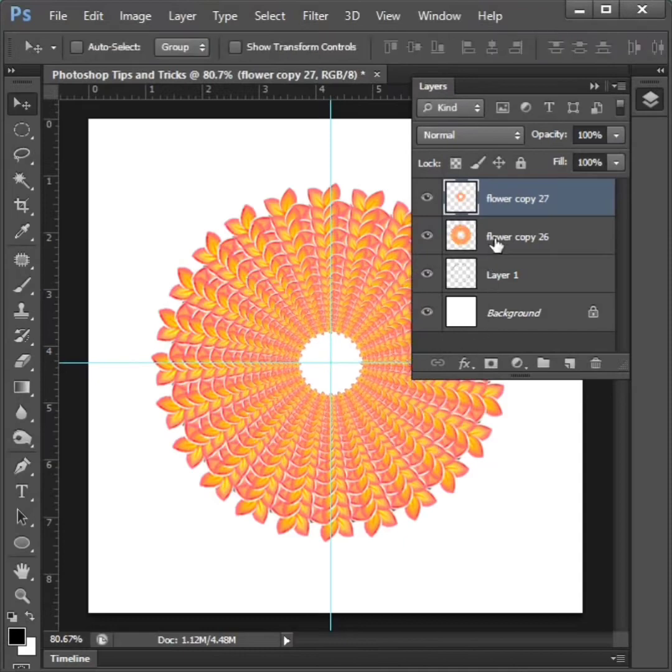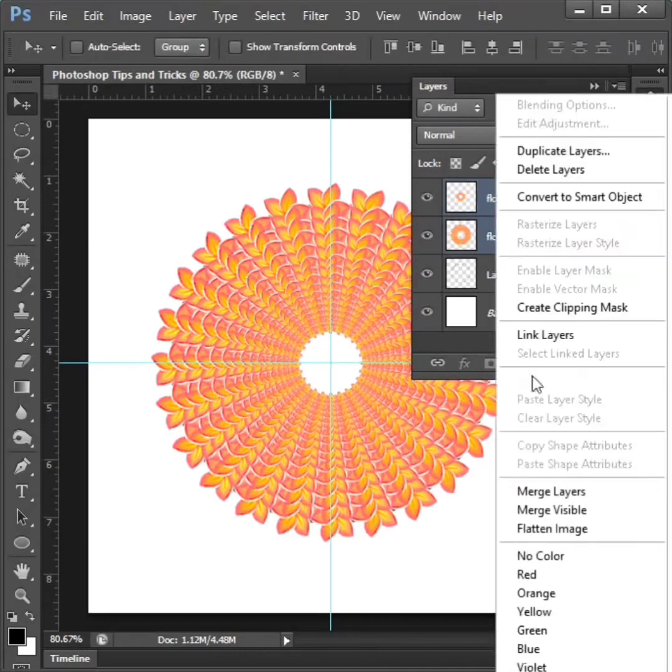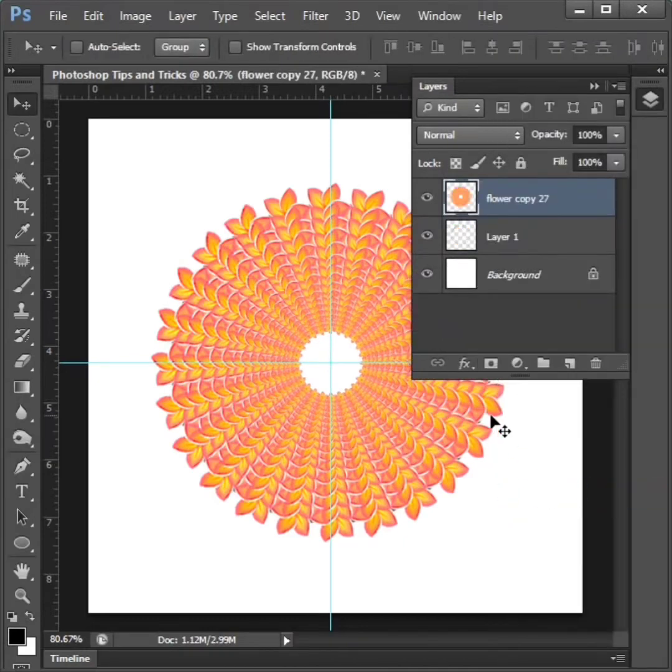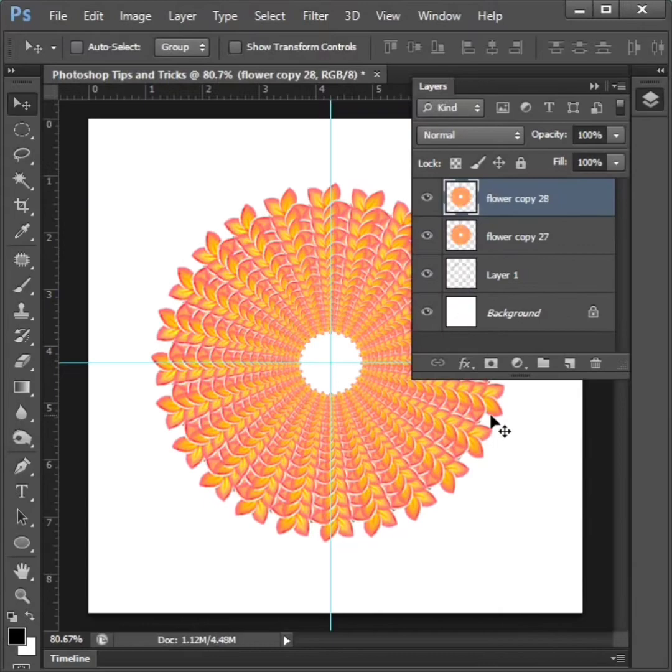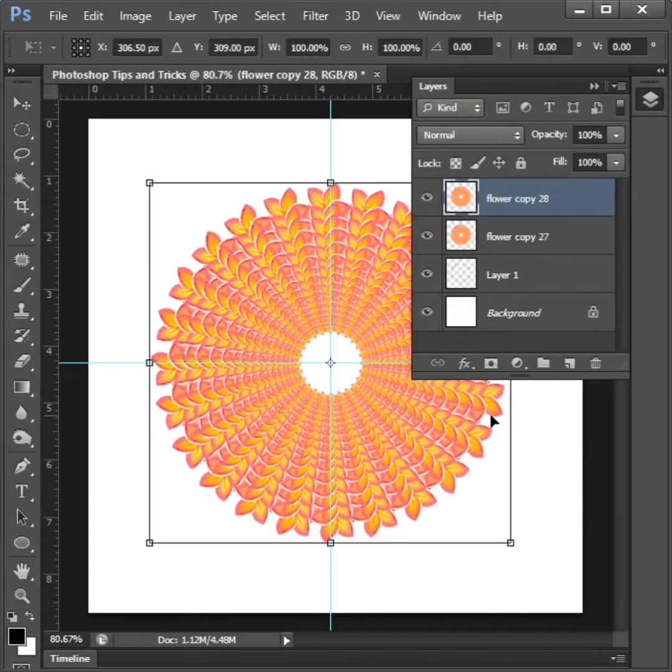Then two layers on merge and control plus j and control plus t to adjust.